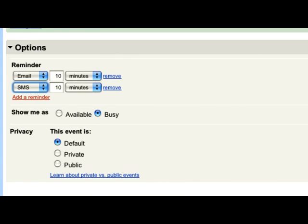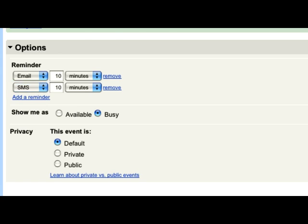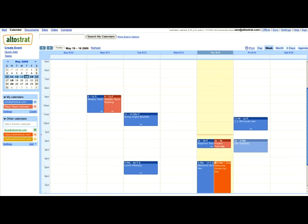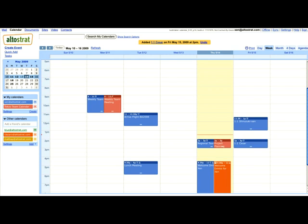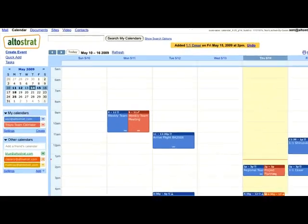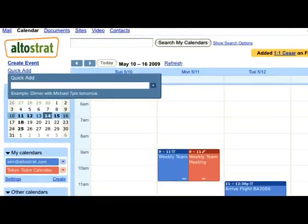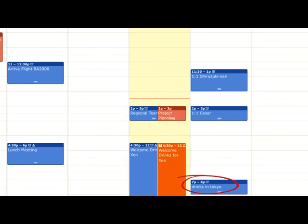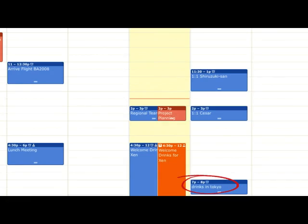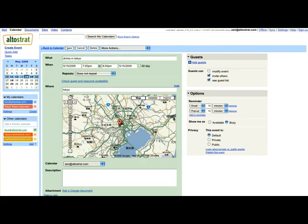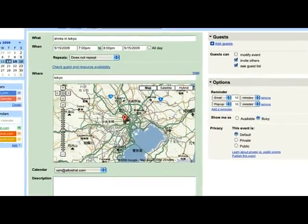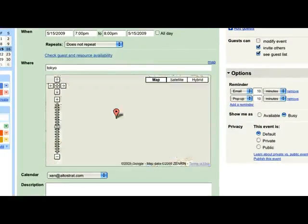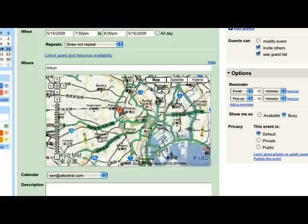Right, so now I'll schedule my one-on-one with my manager. I think I'll also set up some drinks for tomorrow at 7 p.m. in Tokyo using the Quick Add feature. Hey, the calendar understands exactly what I'm scheduling and embeds a Google Map to the calendar so I can see where I'm going.